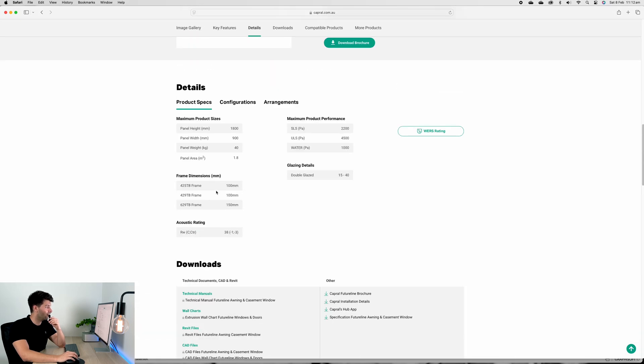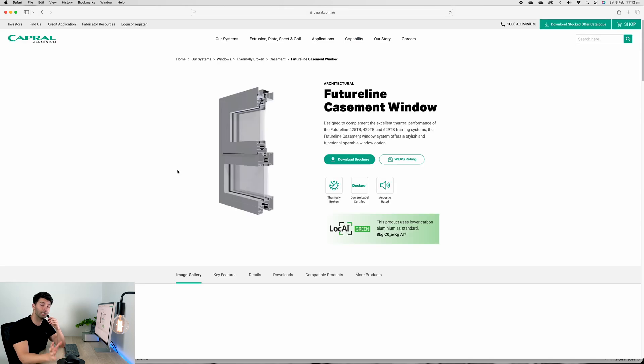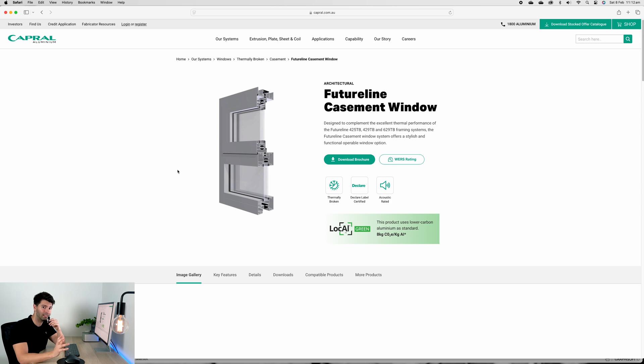For example this Future Line casement window - if I scroll down to the bottom I know there's three frame options available to me: 100mm, 100mm, and 150mm. And I've opted to use the Future Line for almost every single frame that I've been able to put into this template.